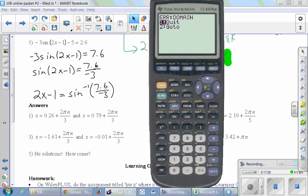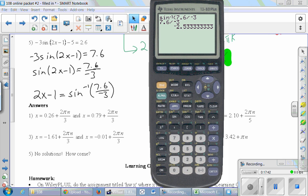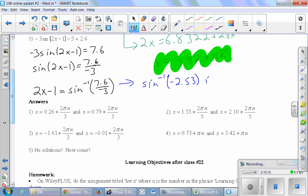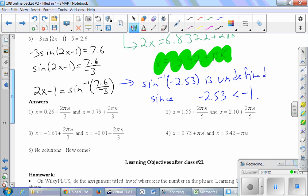For the first time we've taken inverse sine and gotten a domain error. The issue is that 7.6 over negative 3 equals negative 2.53. The domain of inverse sine is negative 1 to 1 — you can't find an angle whose sine is negative 2.53, or anything less than negative 1. If you think about the sine graph, it bounces up and down between negative 1 and 1, and there's no way to find an angle with sine equal to this number. So inverse sine of negative 2.53 is undefined since negative 2.53 is less than negative 1. It would also be a problem if we typed in a number greater than positive 1.